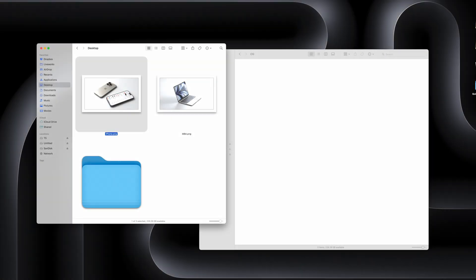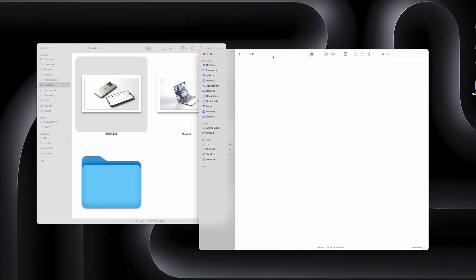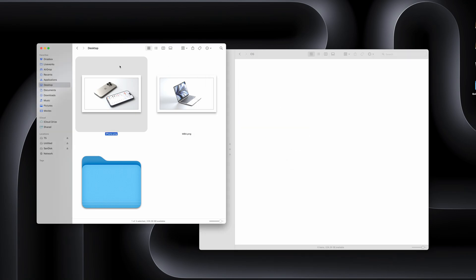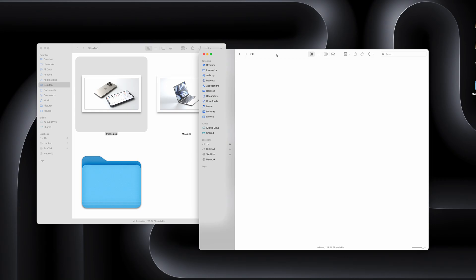Here's another Finder trick: normally when you copy-paste a file, it does just that—it copies it to a new location. But if you hold down the Option key while pasting it, it will move the original without creating a copy.